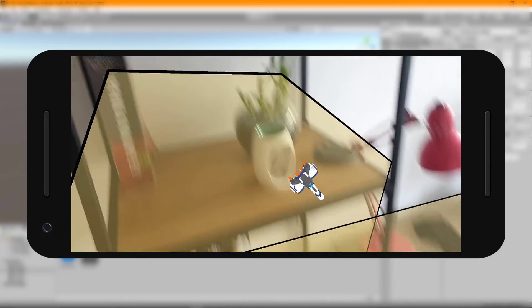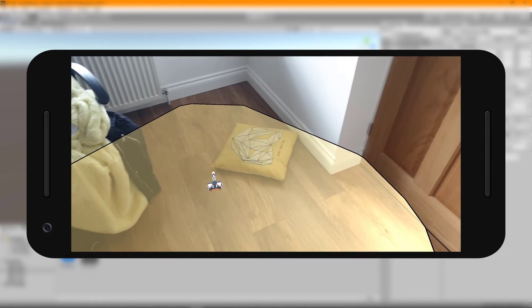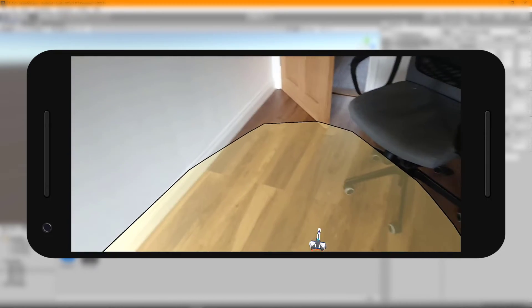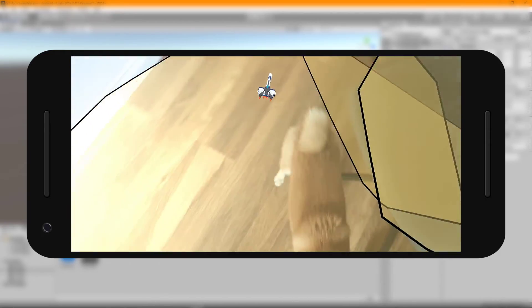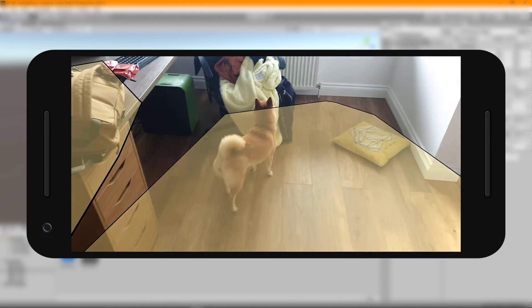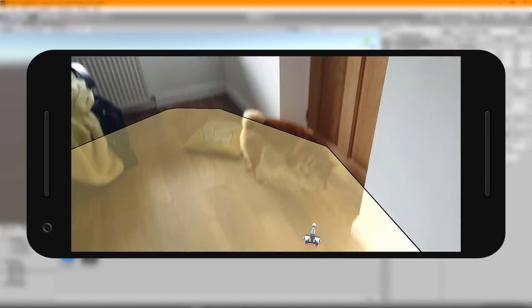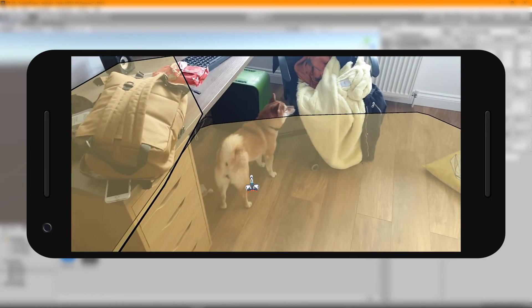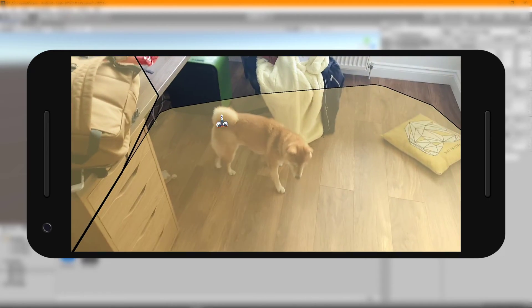After doing a build and run to the device, everything's working first time. We can see plane detection happening — if you haven't got that working yet, go back in the playlist. As hoped, pressing on one of the detected planes spawns in the designated prefab with the correct rotation, and the scale is proportional to world space thanks to the scale adjustments we made.